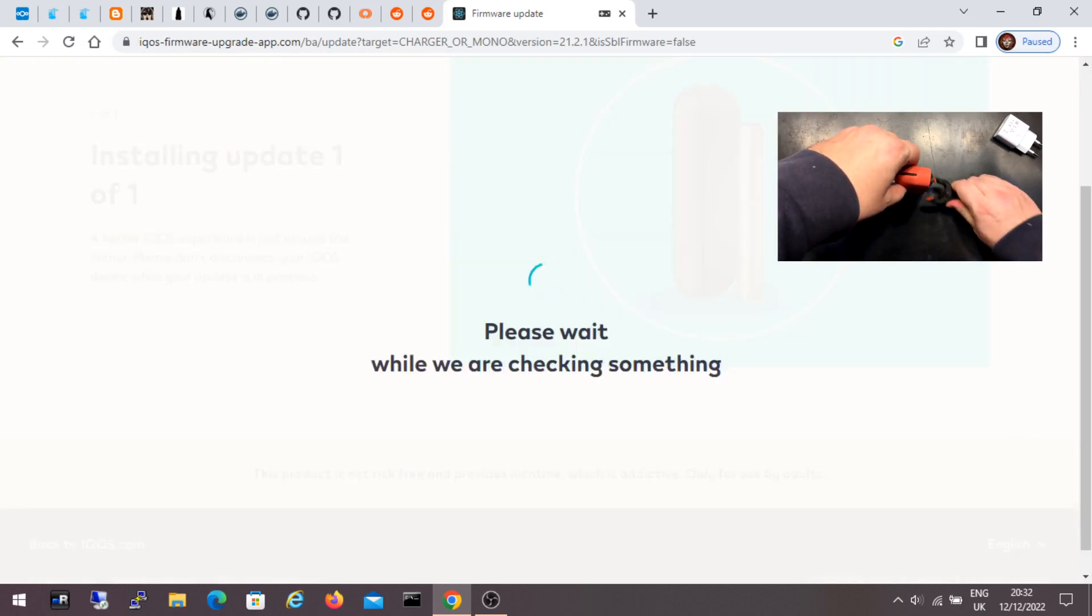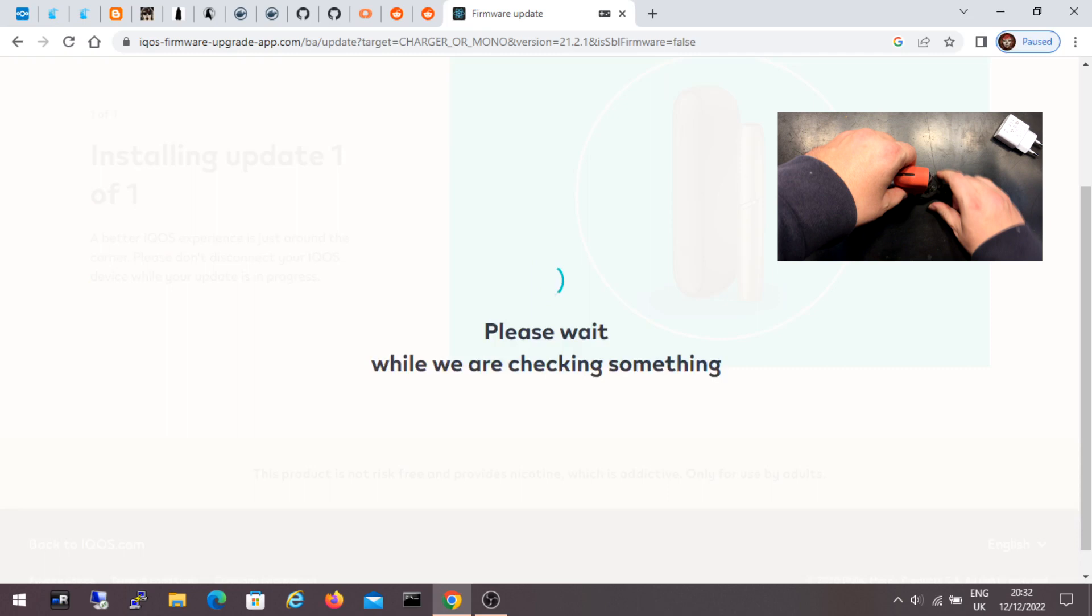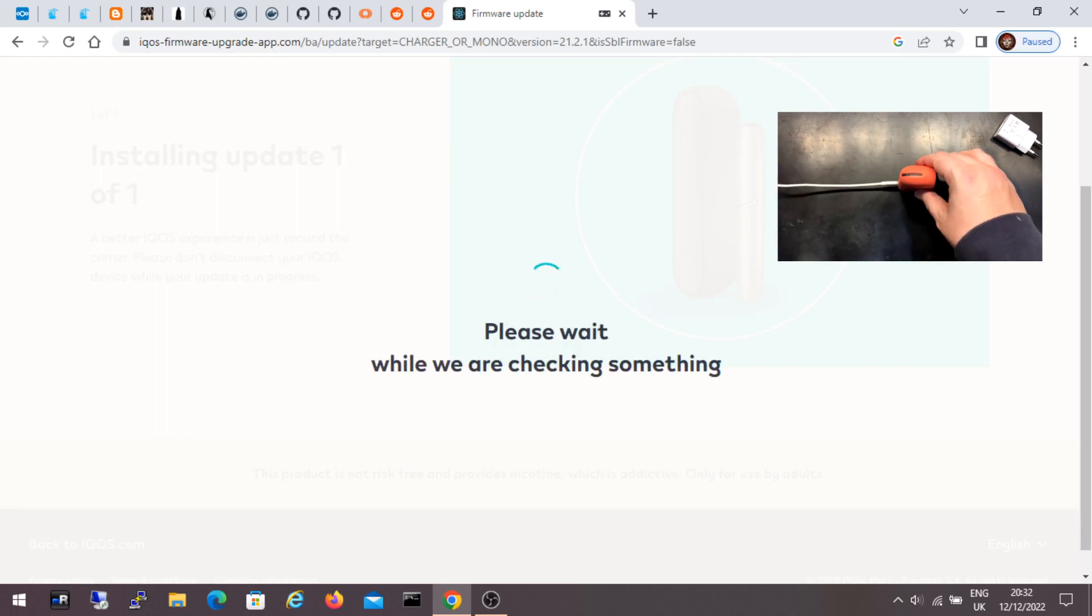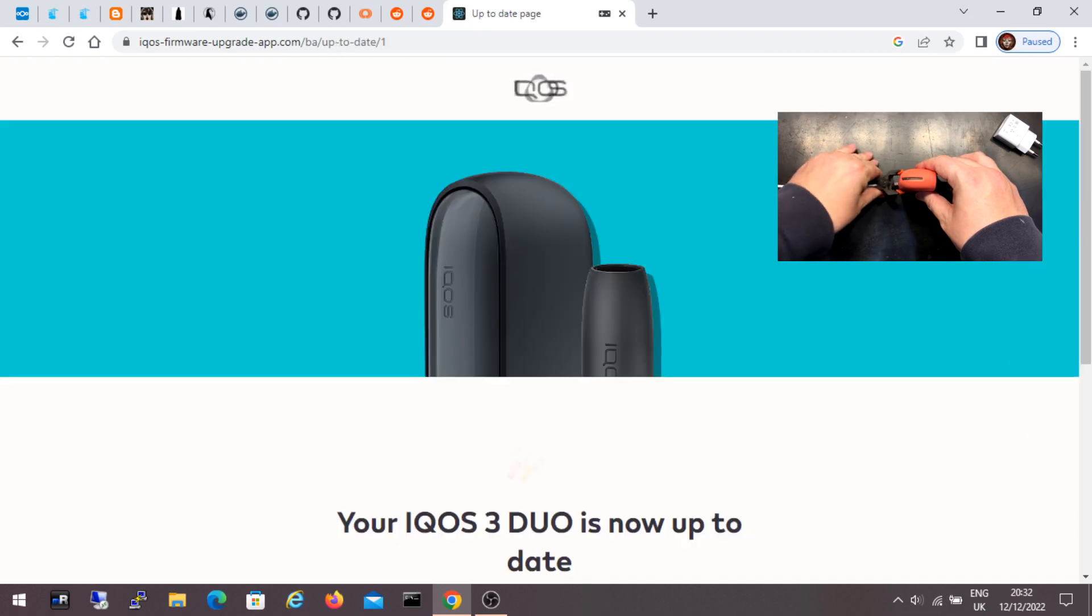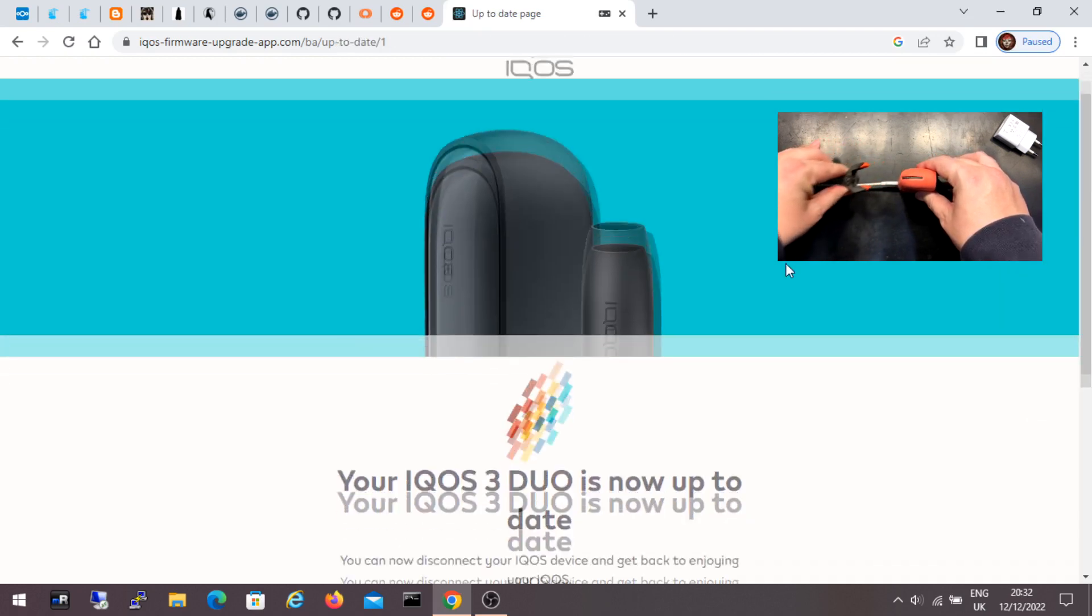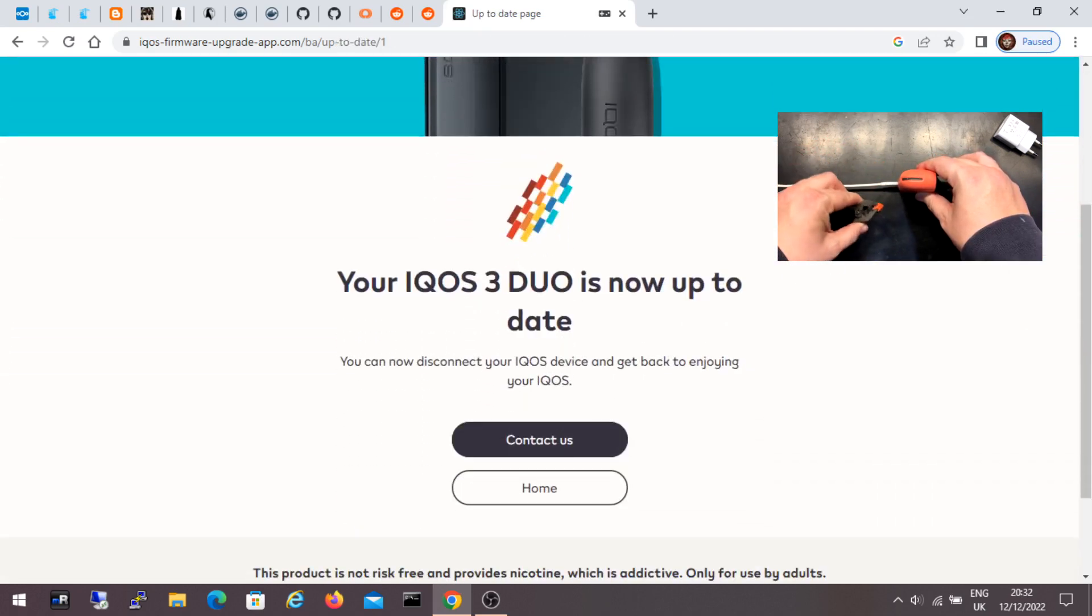It literally says to wait because the site is checking something. Now it says that the ICOS 3 Duo is up to date with the latest software. OK.